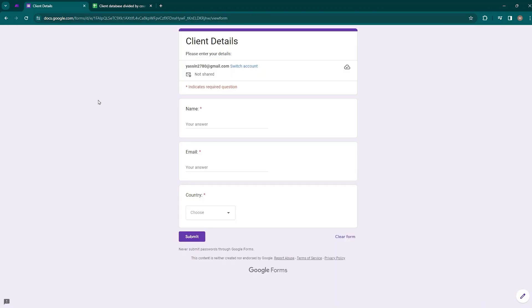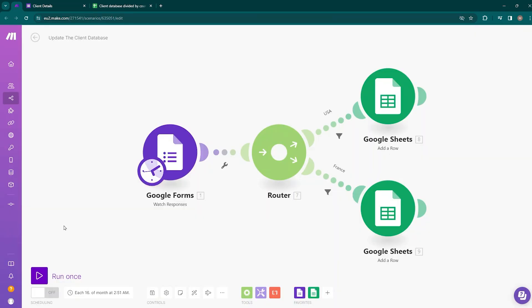Google Forms gives you an option to export responses to Google Sheets. However, in the case of this automation, it will work in such a way that data will be sent to different sheets depending on the selected country, and it will be filled right away in the selected place in the previously prepared sheet. So let's proceed to building our automation from scratch.